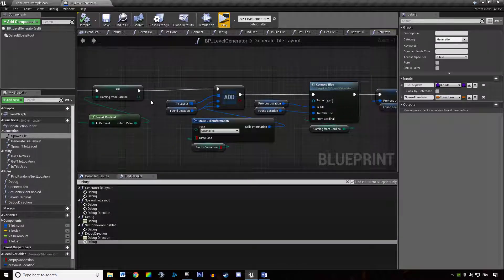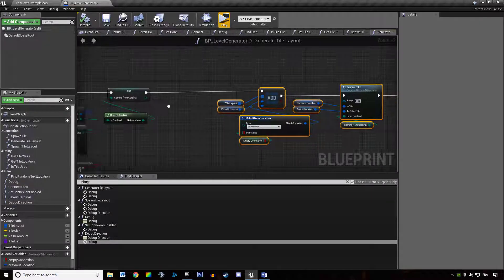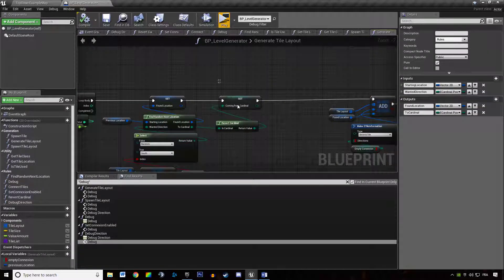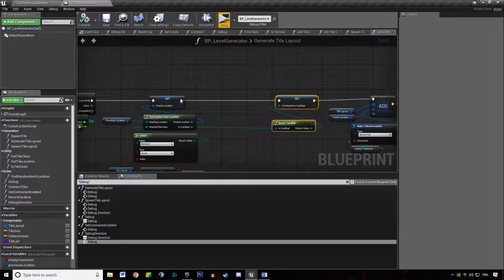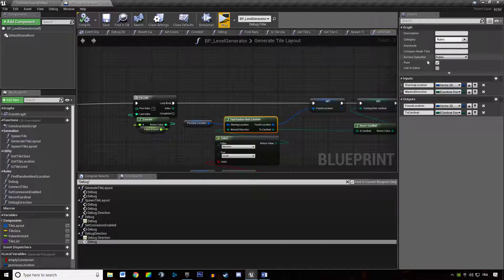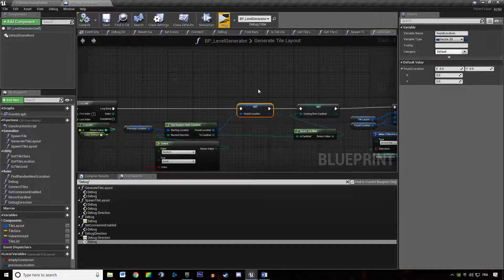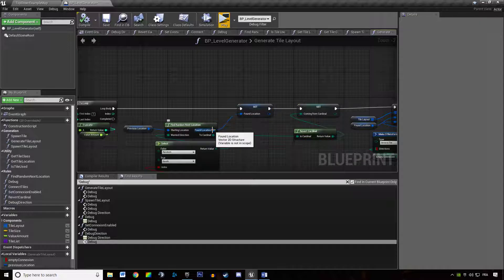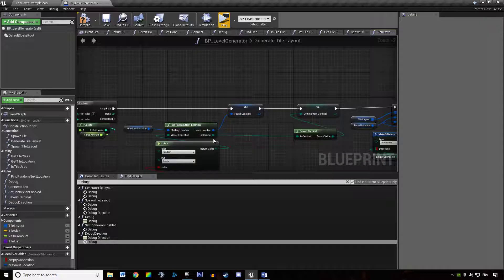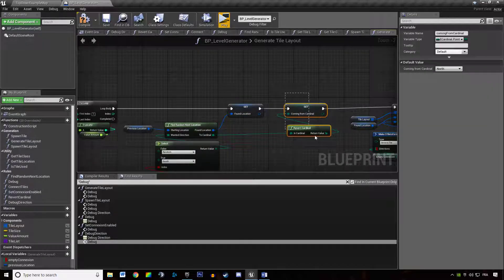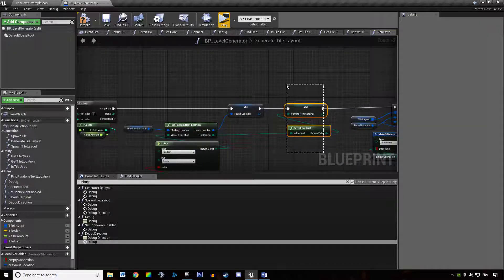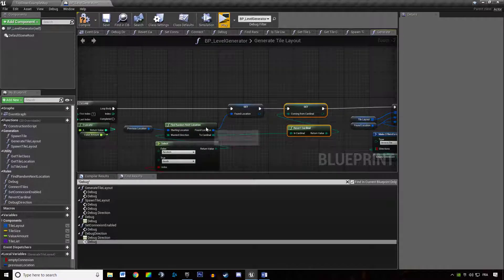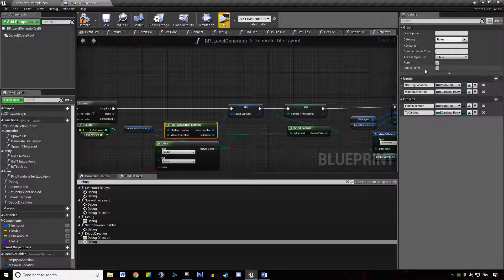One of the problems we have is this function is a pure function so it's actually executed twice. It's executed once to retrieve the found location, then it's executed a second time to retrieve coming from cardinal, and therefore it's not giving me the proper values here.